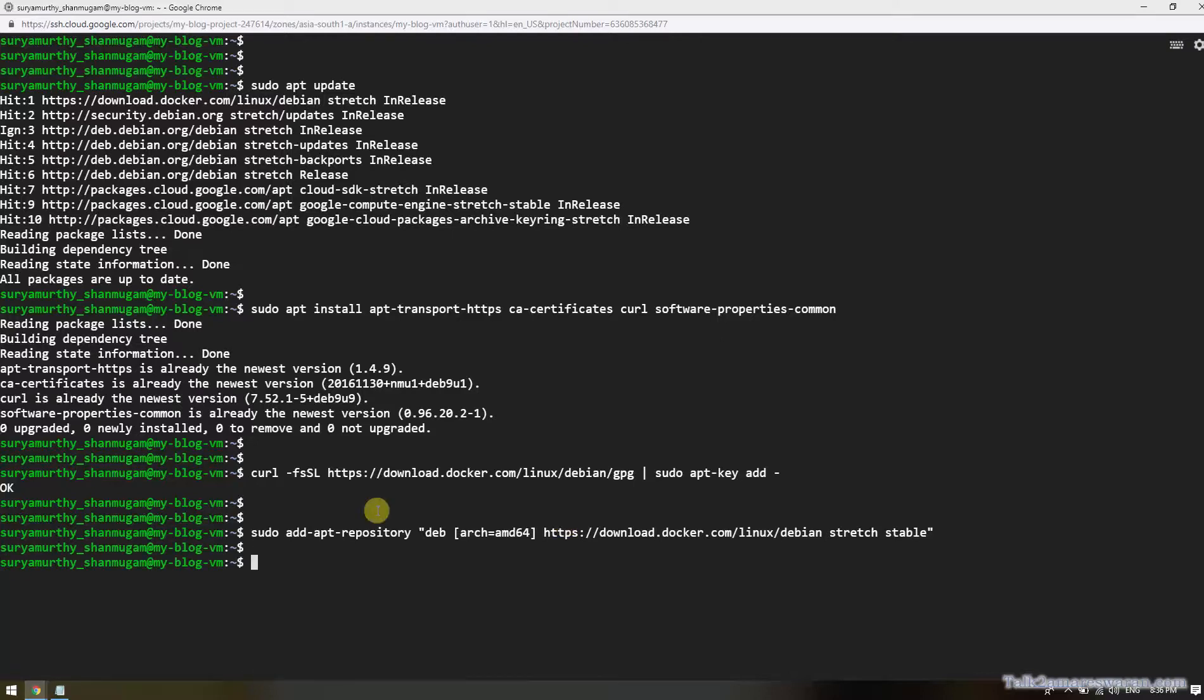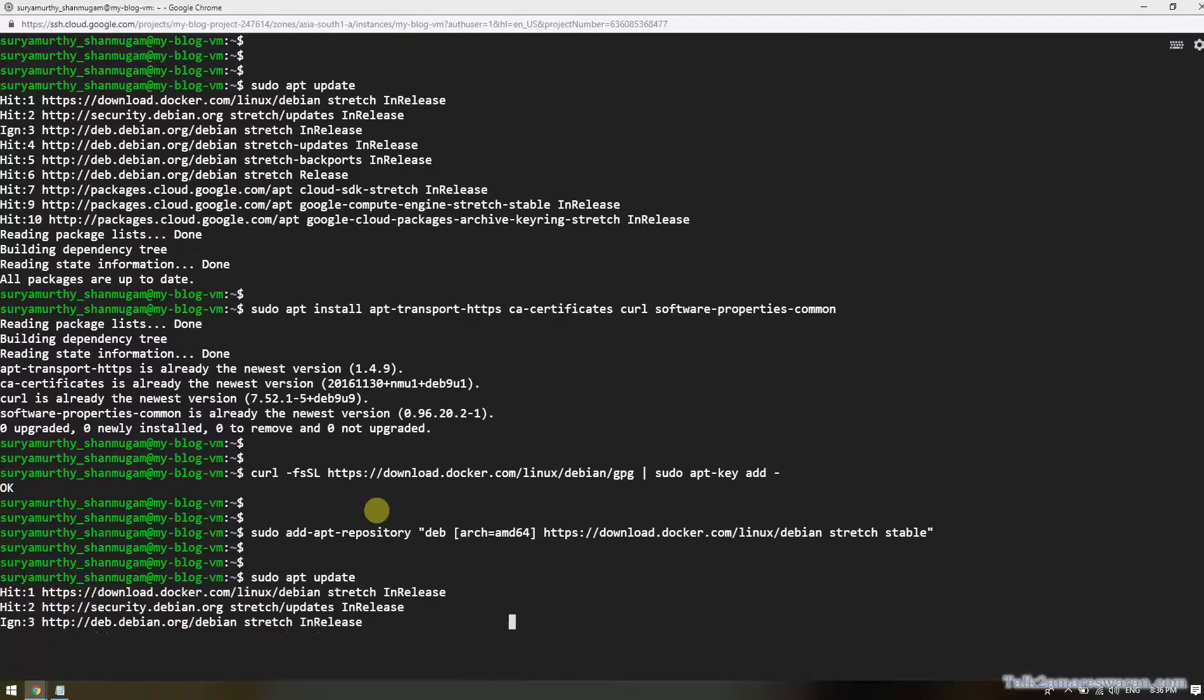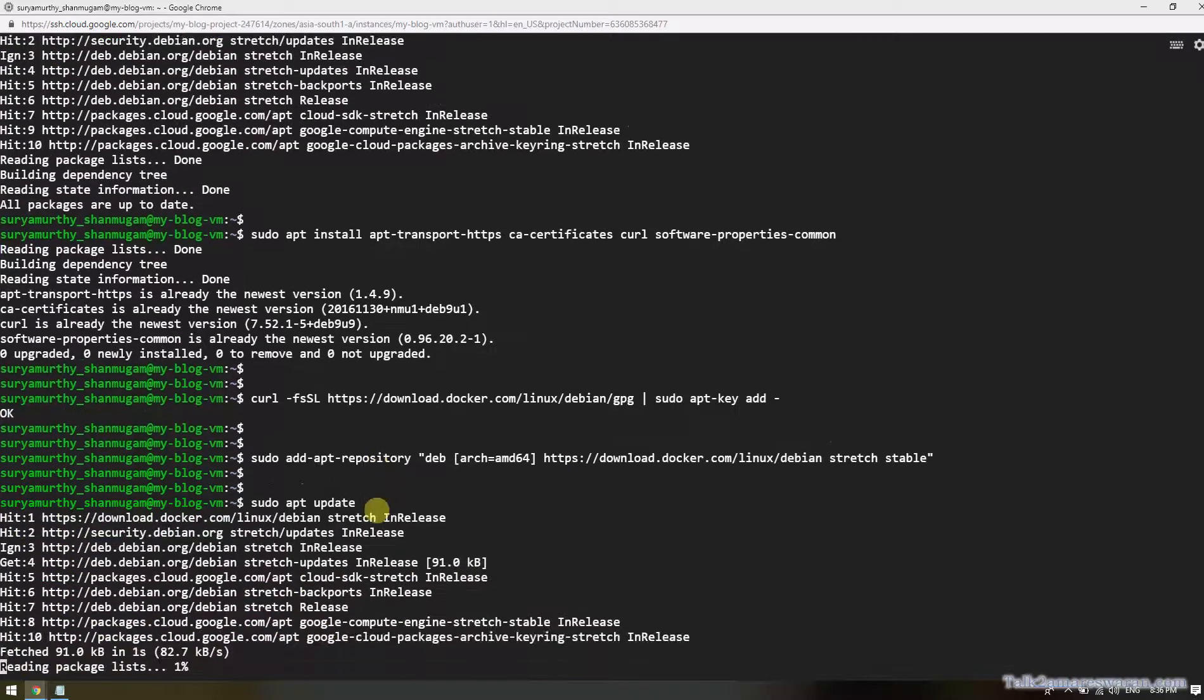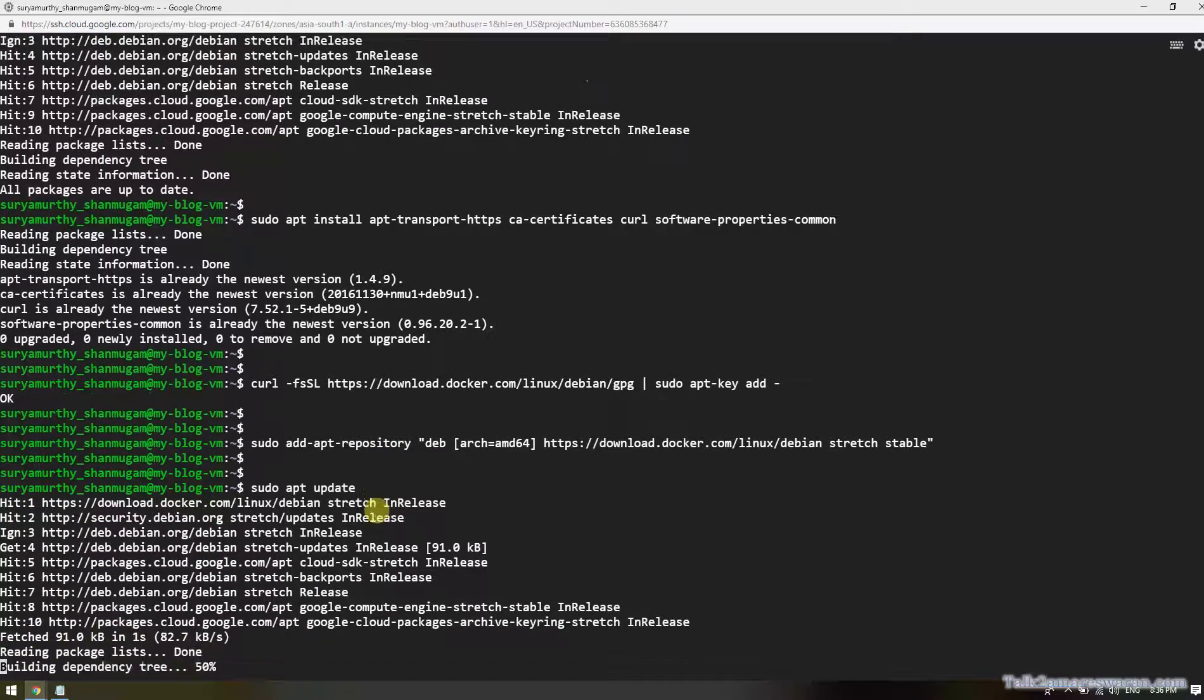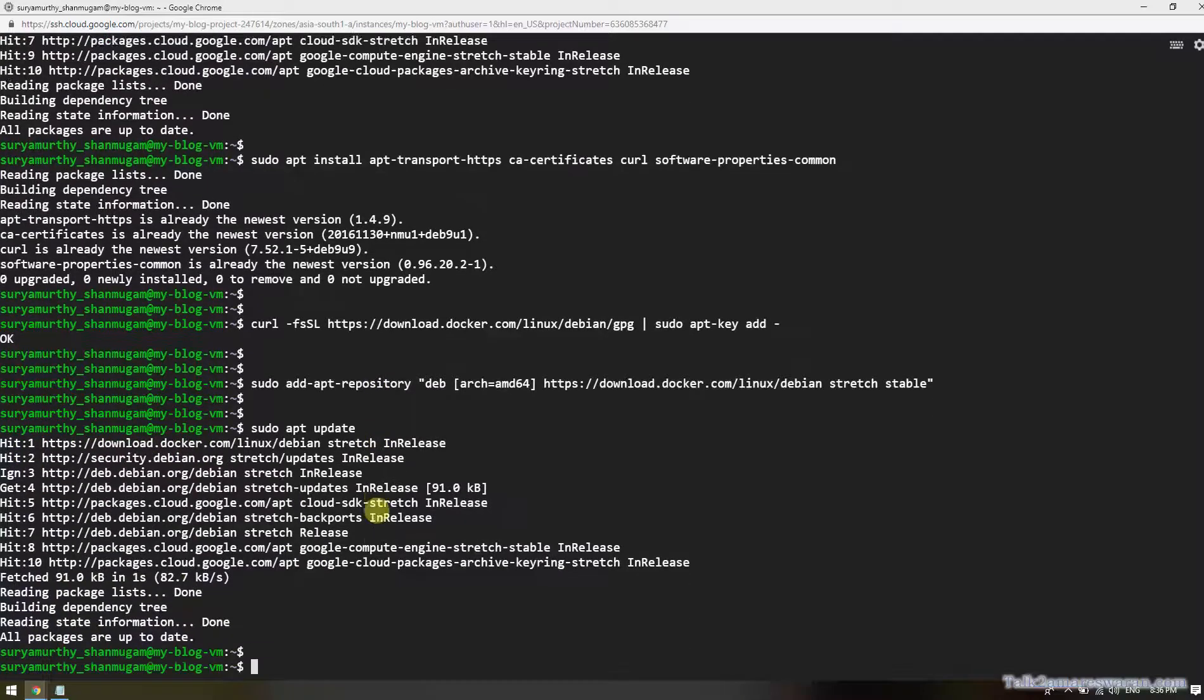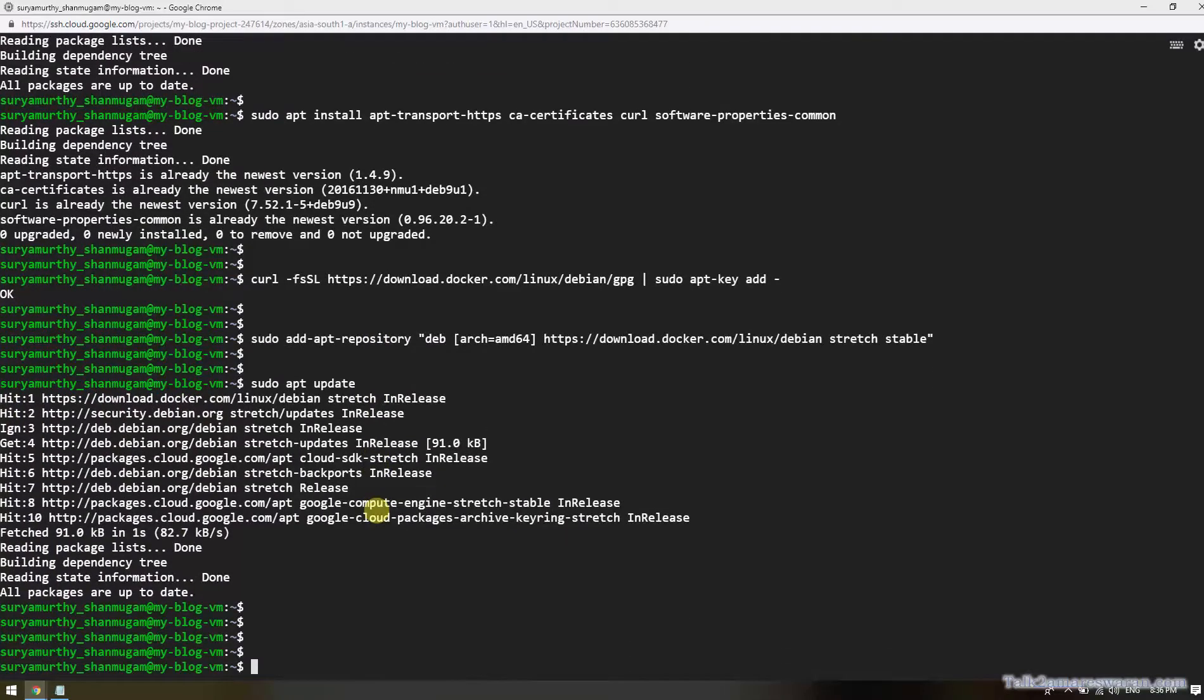Let me update the packages once again by using command apt update. It's done.